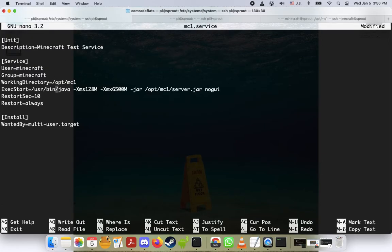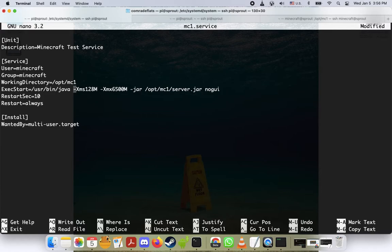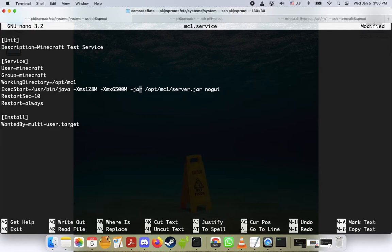Next is going to be the exec start, so what you want to do is type /usr/bin, and then this is what runs the server is the Java plus your RAM parameters. Maybe you have some Aikar flags in there. Whatever you're using to start your server, put that in here. And if this looks really foreign to you, please check out my video on how to create a Minecraft server.